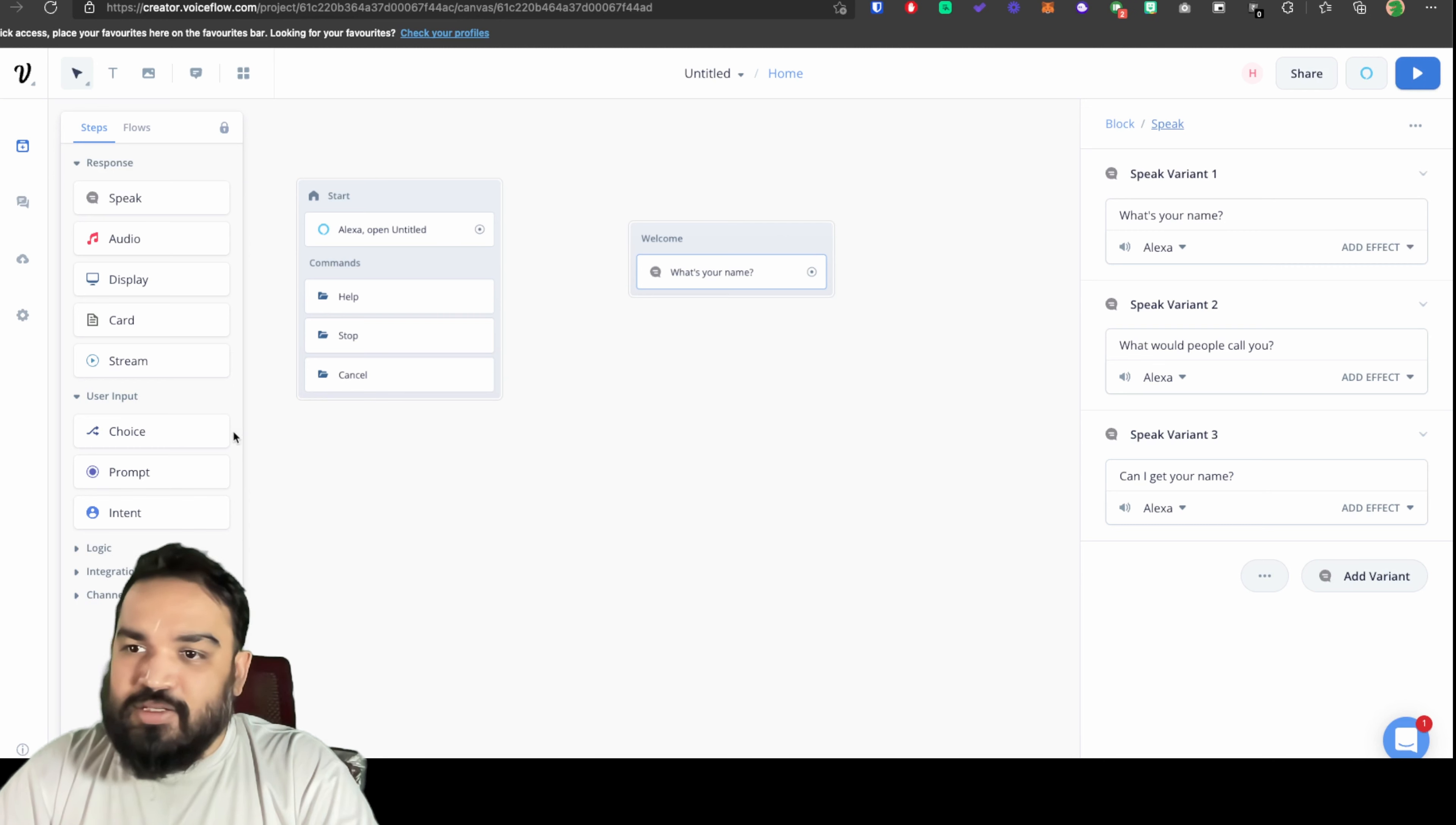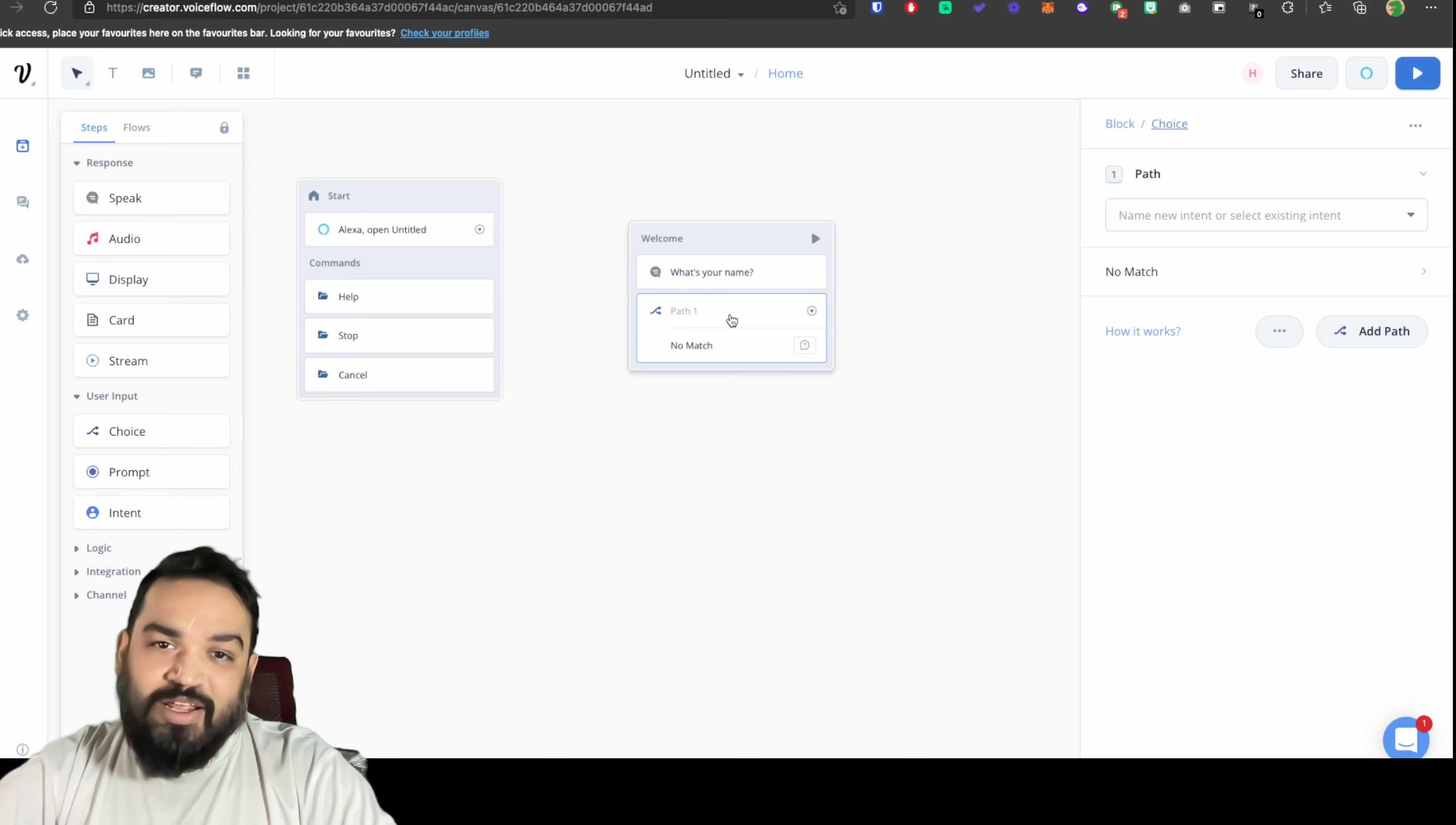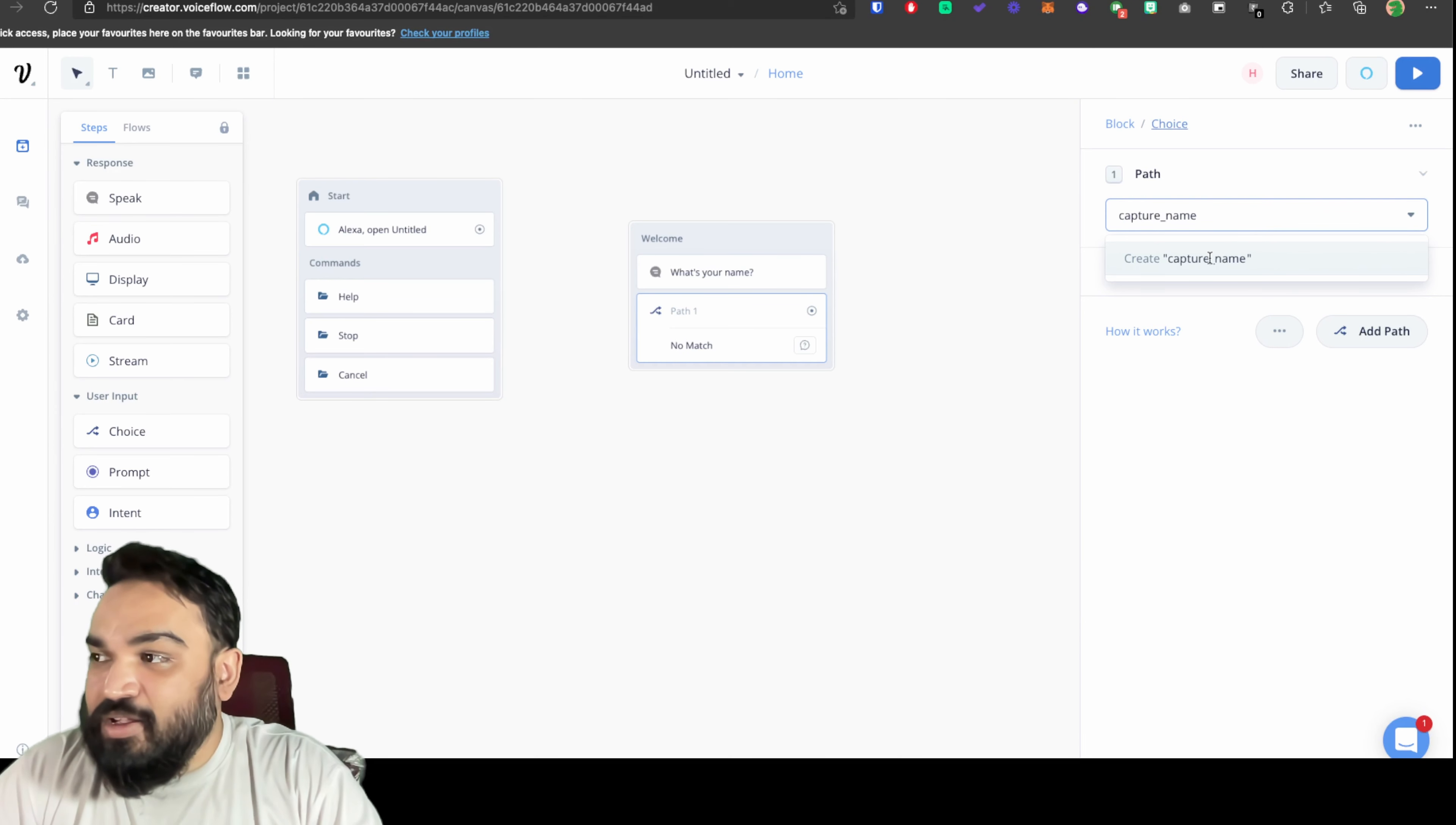Now once we have this, on the left you should be able to see choice block under the user input section. Choice block allows you to create a path which has intents and intents have entities. What is an intent? Intent is the intention of what the user will respond to. Here our example is about capturing the user's name, that is our intention, and the entity here will be the actual user's name itself. So I'm going to name this path as capture name and click on create.